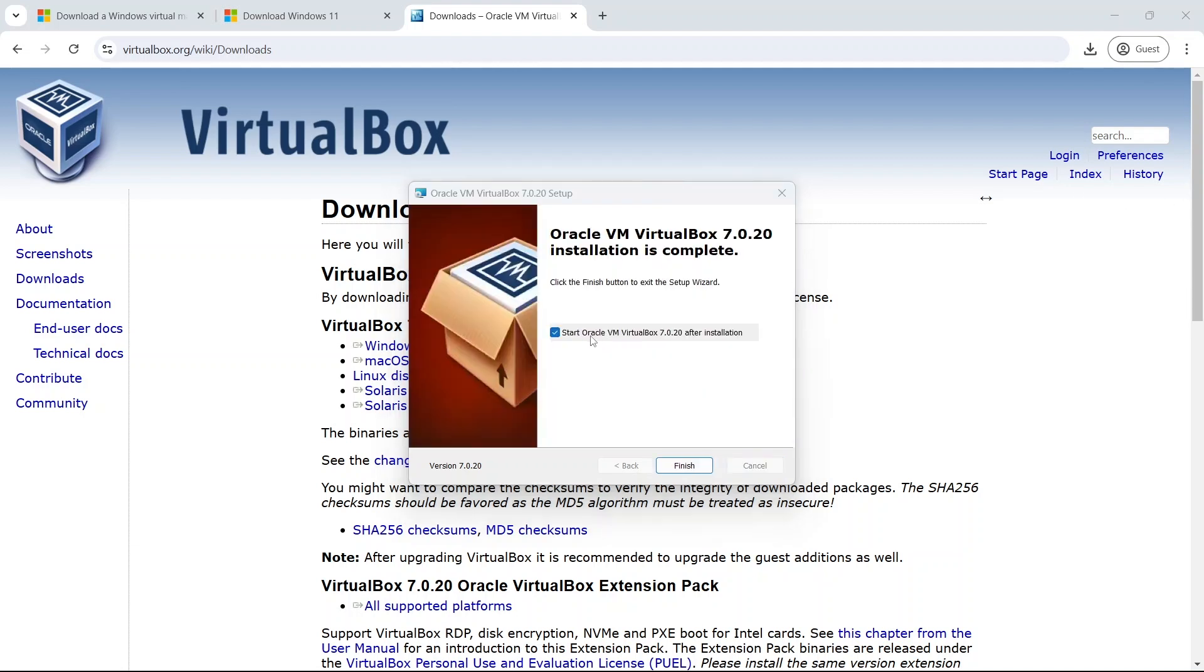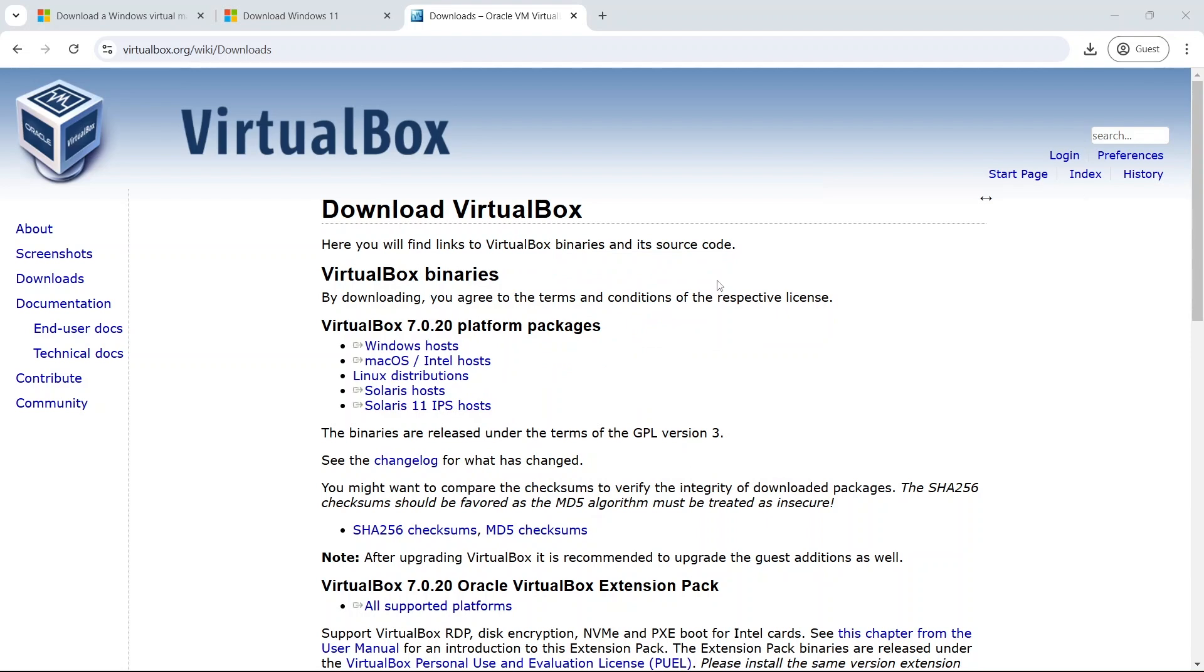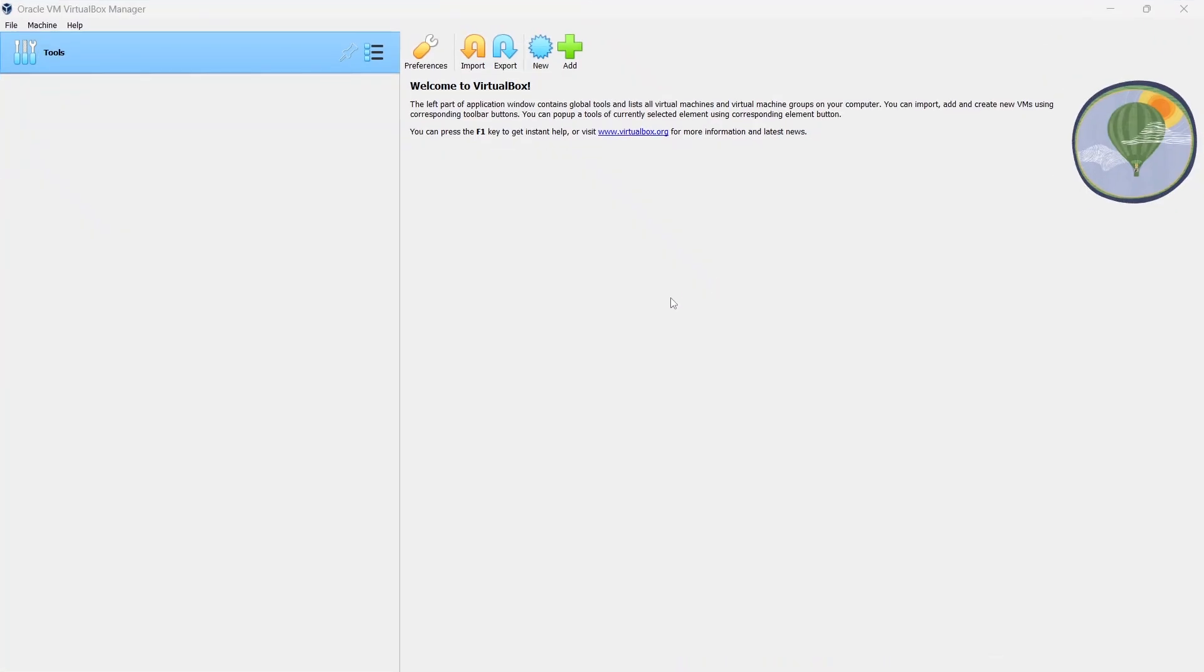Alright, so that's installed. You can leave that box ticked if you want to open up VirtualBox after you finish the installation. And before we make a new VirtualBox, we have to get a copy of Windows. So let's have a look at the different options available.